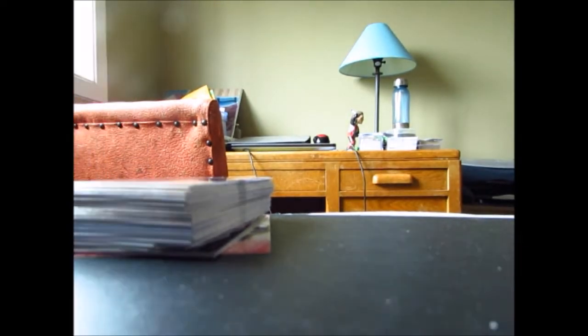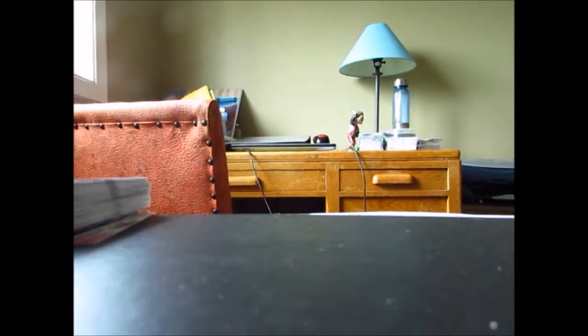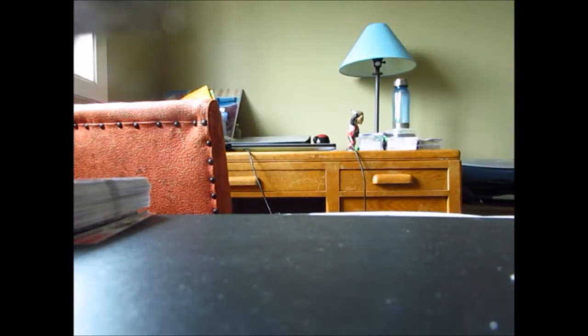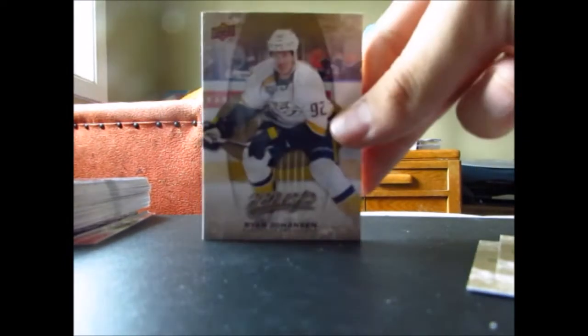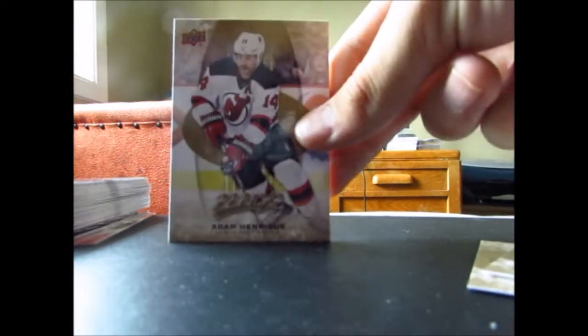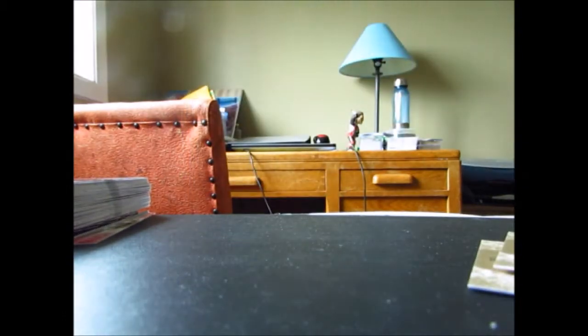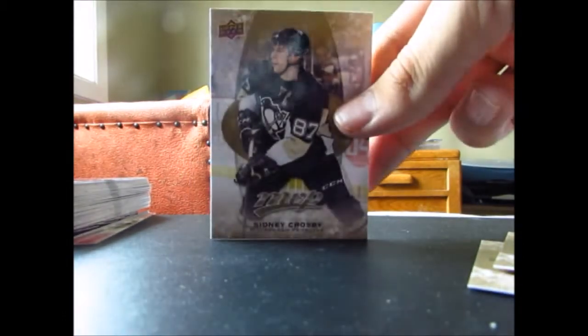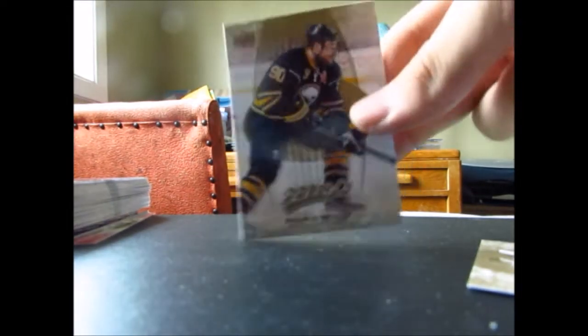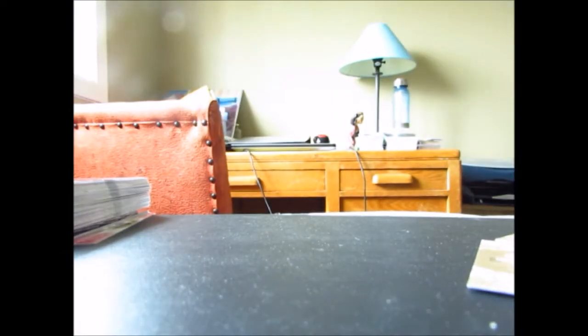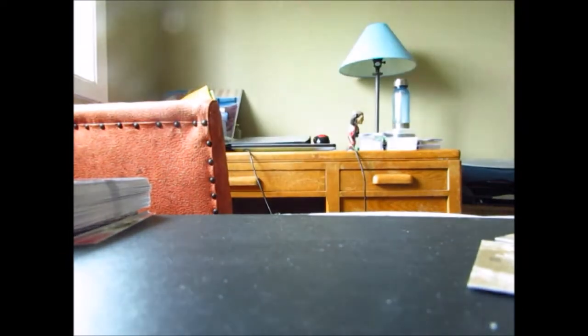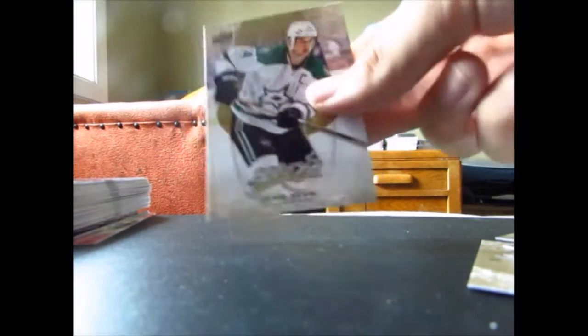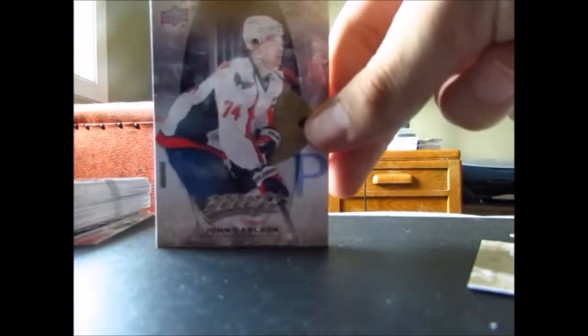Now into box number two, it was even better than the first box. So we got short prints of Pekka Rinne, Kevin Shattenkirk, Shea Weber, Ryan Johansen, Adam Henrique, Pekka Rinne, Sidney Crosby, Corey Perry, Ryan O'Reilly, JVR, Justin Faulk, Matt Duchene, and Jamie Benn, Dustin Byfuglien, John Carlson.